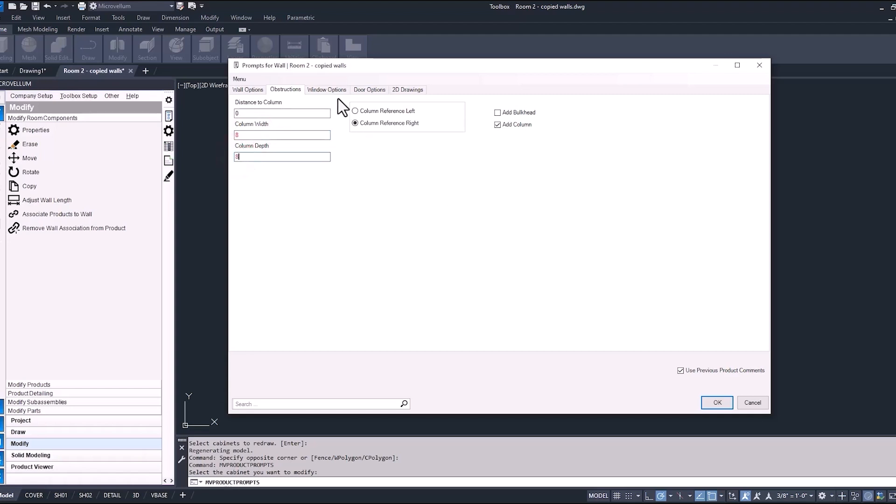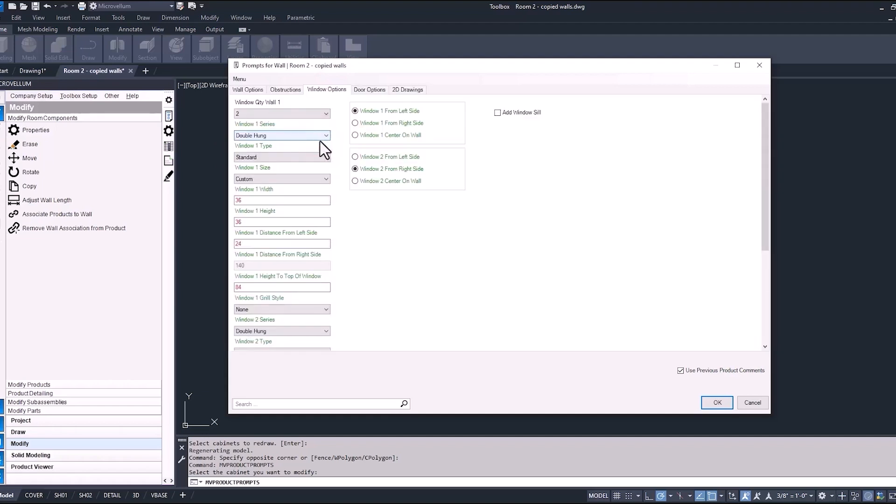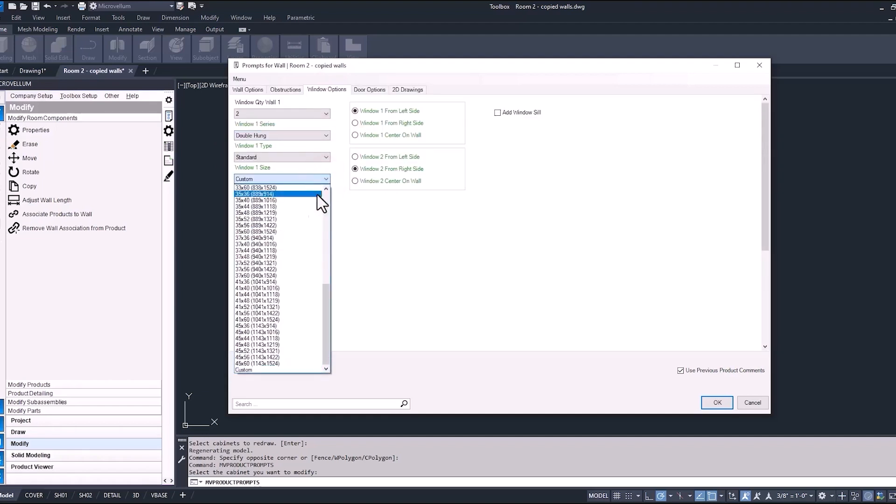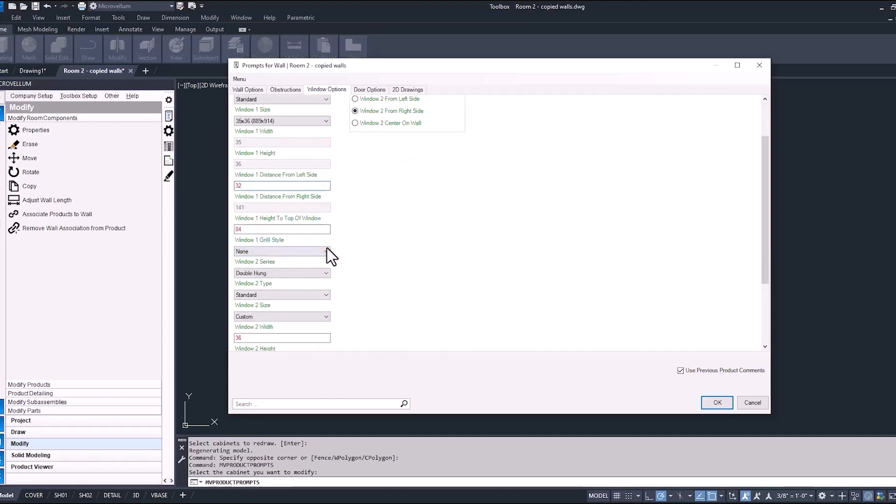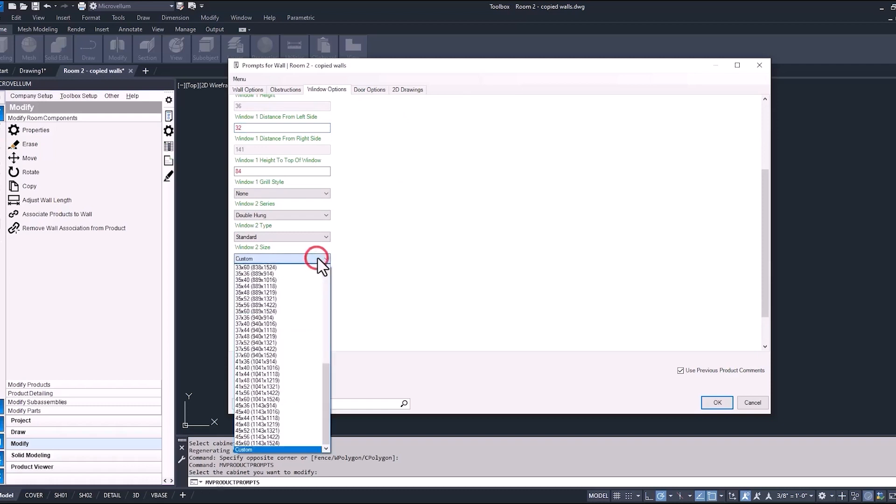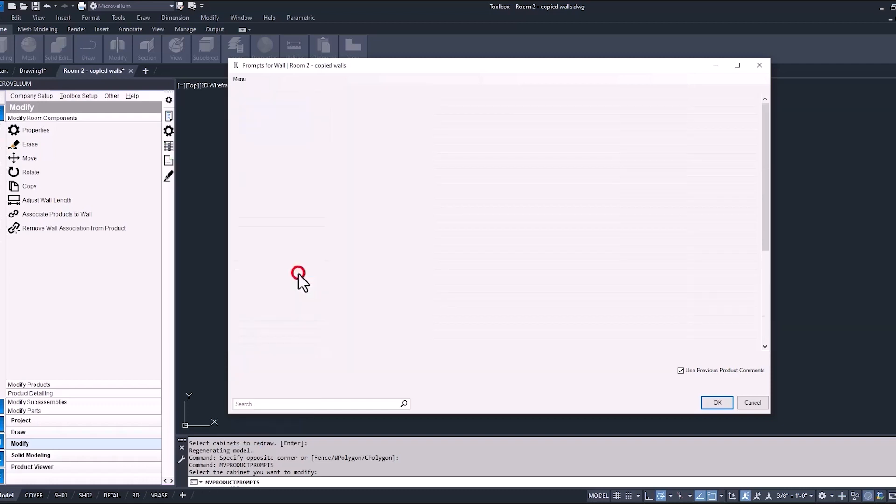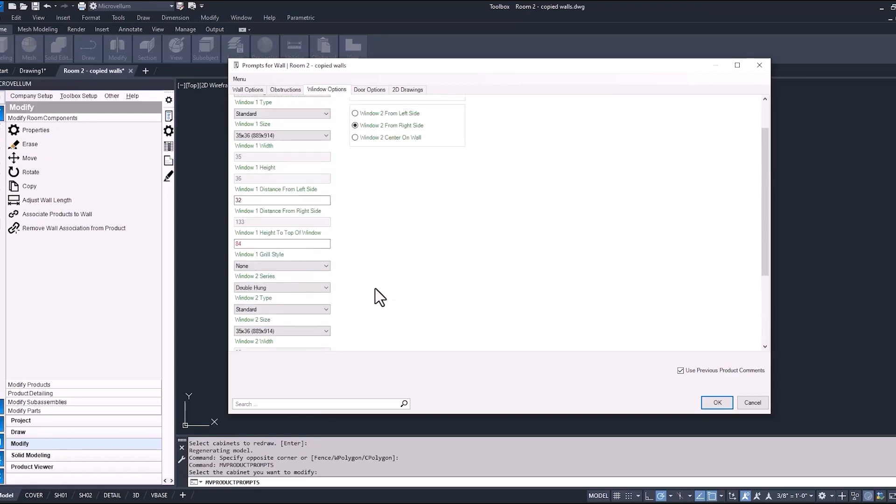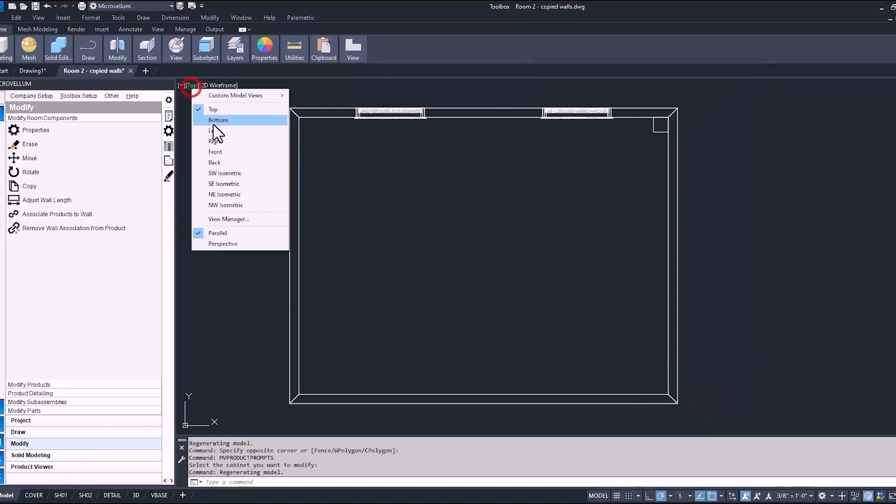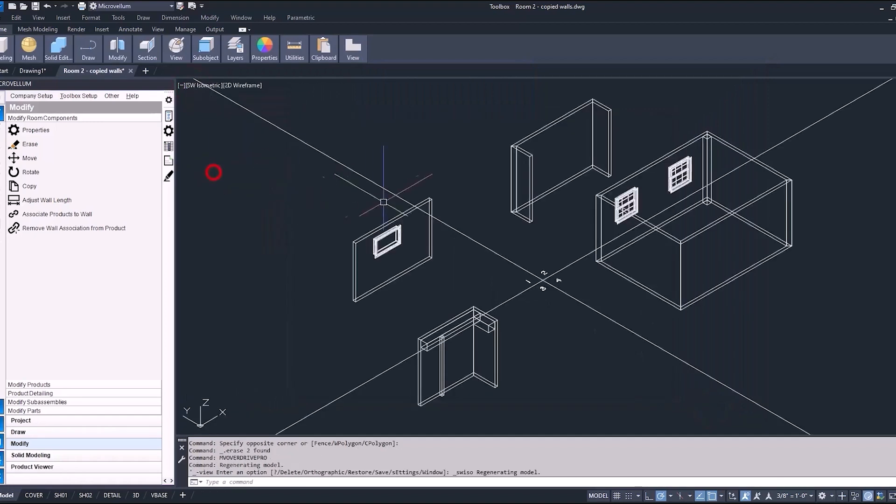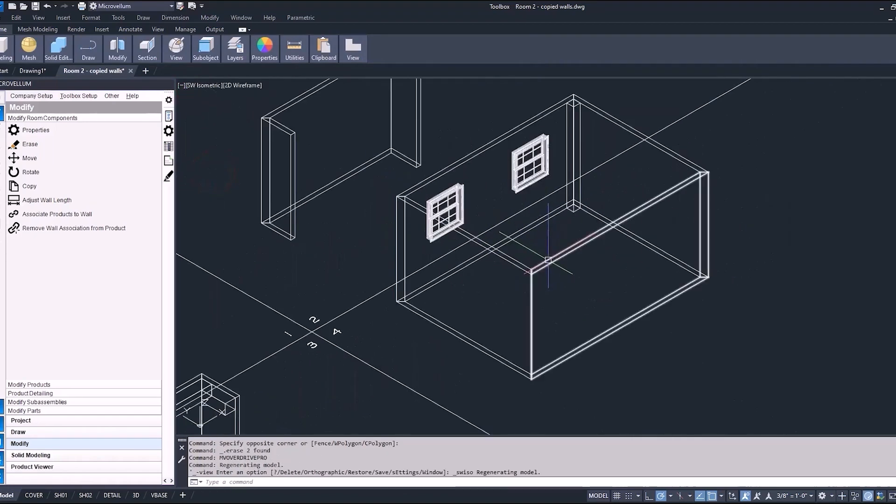Now under the window options, we're going to change our window quantity to two. We'll keep it as a double hung and we'll give this a new distance. And you'll notice here now we have the options for window two. So because we have two windows, obviously we may want it in a different location. So the way that it works is that we get to have options for window one and options for window two. Okay, so that looks good. We got our column. We got our two windows. Now let's just make this a little bit easier to continue finishing up this drawing.